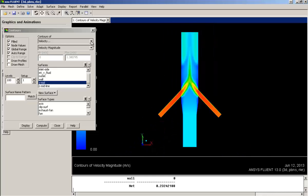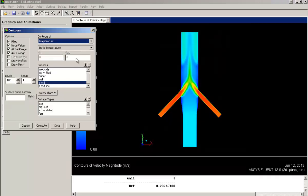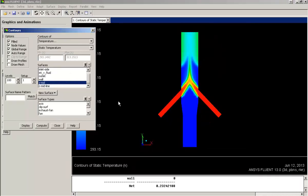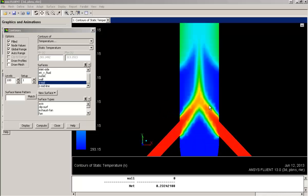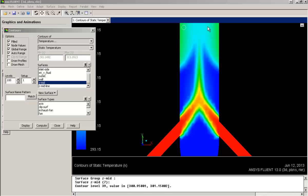Now let's plot temperature contours and you can see the minimum value is 293.15 and maximum value is 313.15. So using the right click tool, we can actually check the values at different places on the graphics window. So the value is visible on the bottom text window.